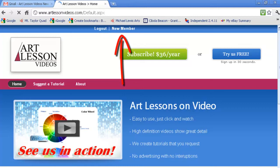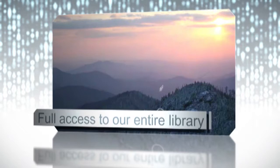If you like what you see and want to become a subscriber with full access to our entire library, the fee is only three dollars a month.